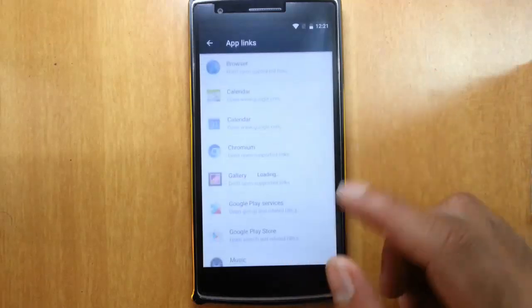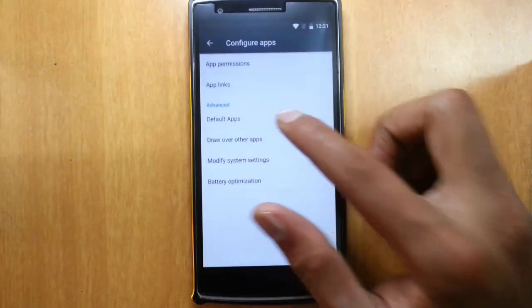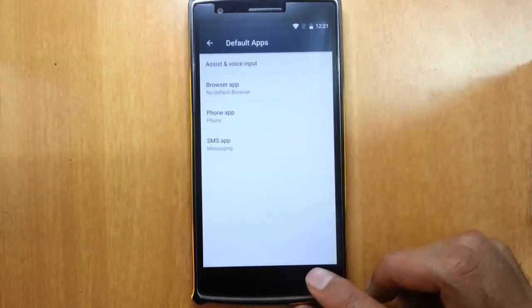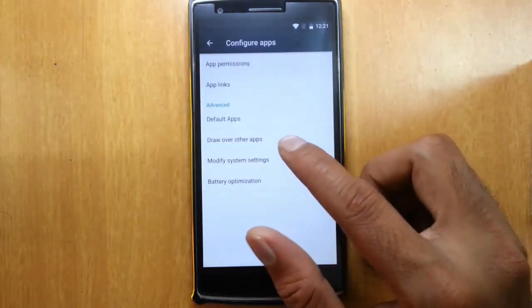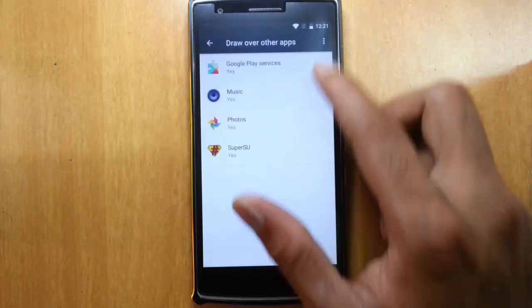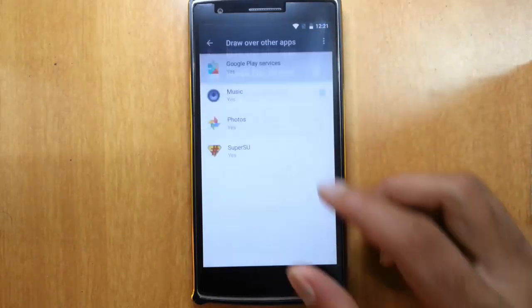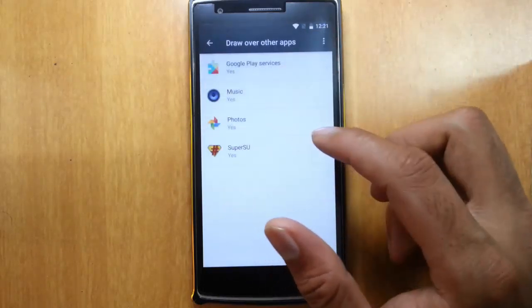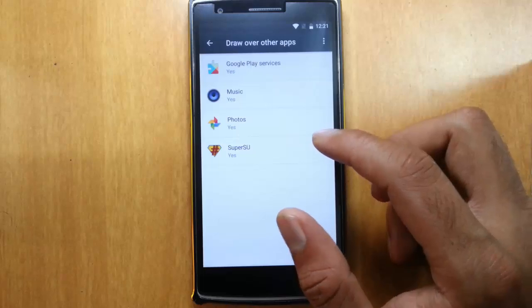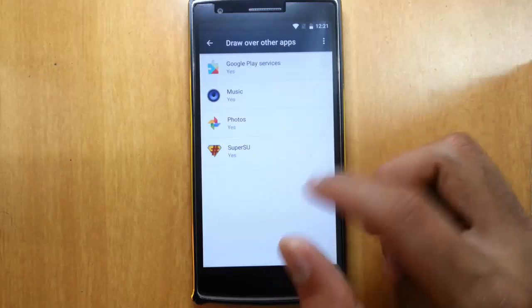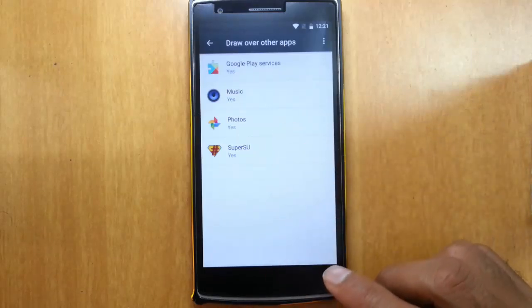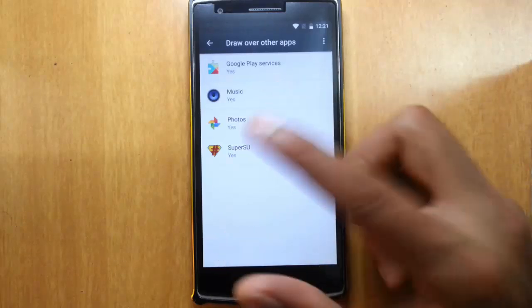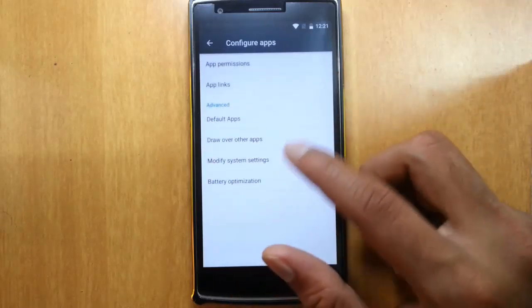And then app links, default apps you can change here, default browser, phone applications. And then draw over other apps. It's more like these applications have access to be overridden by other applications. Like if you are playing music, you can play another one.